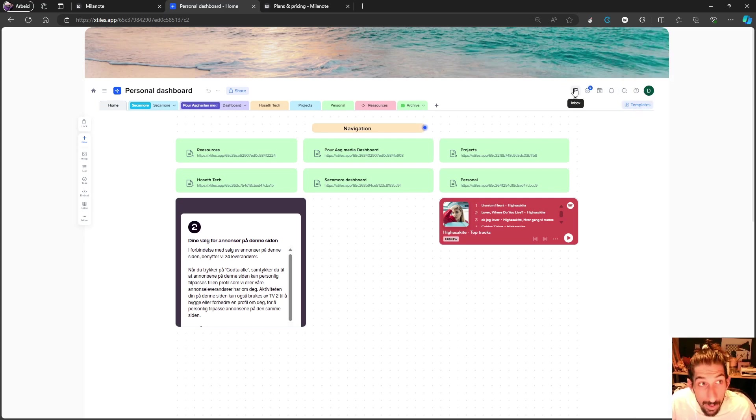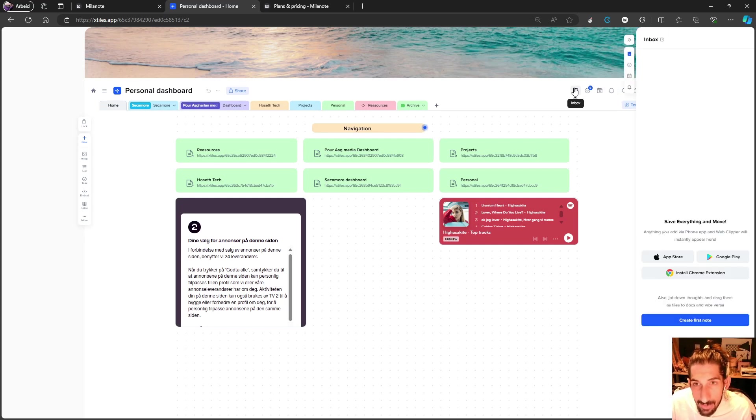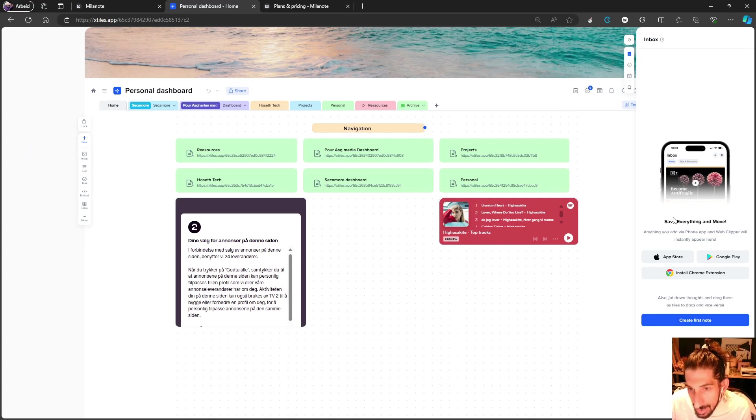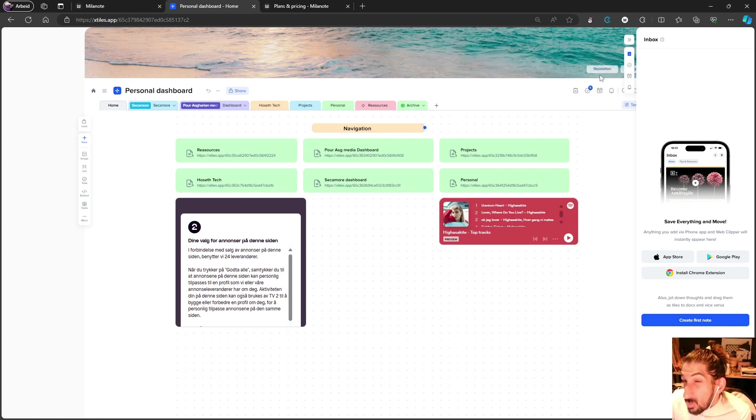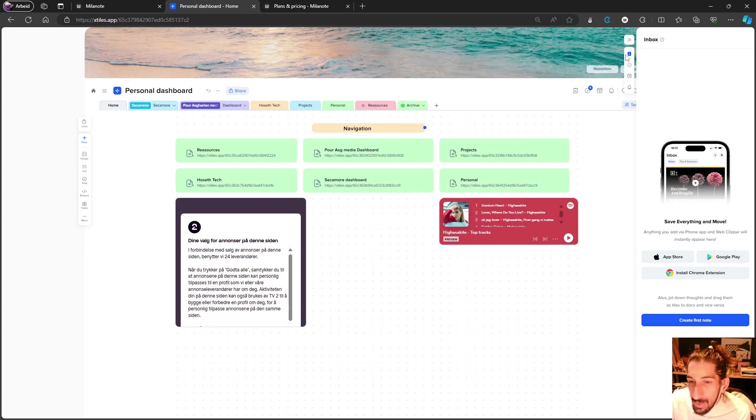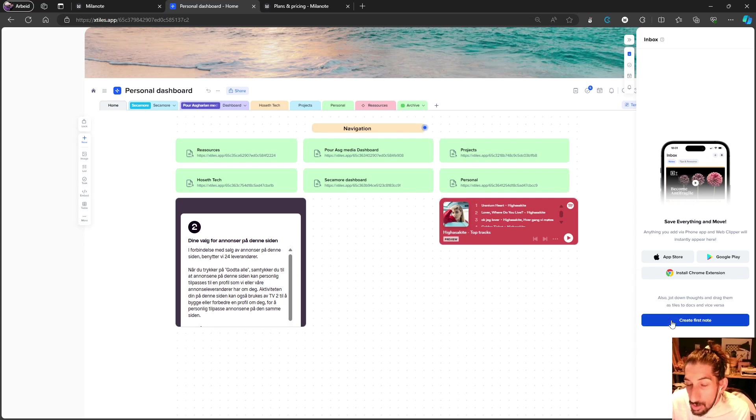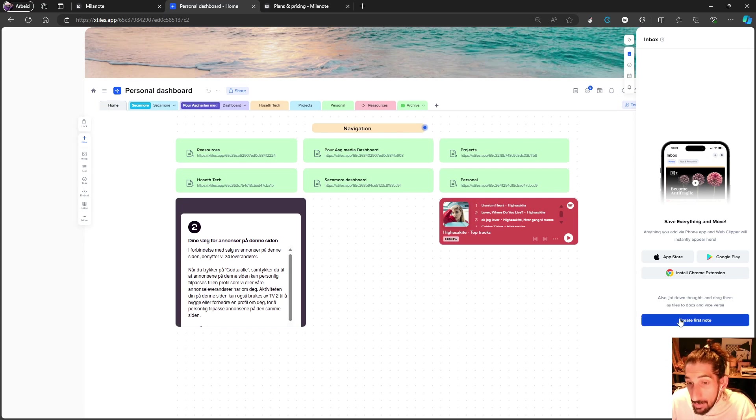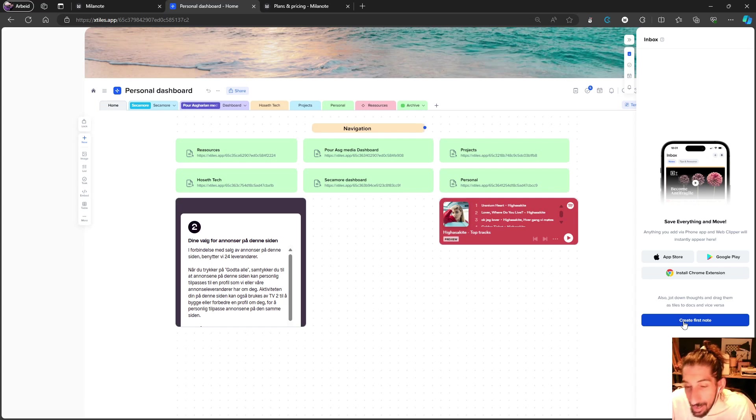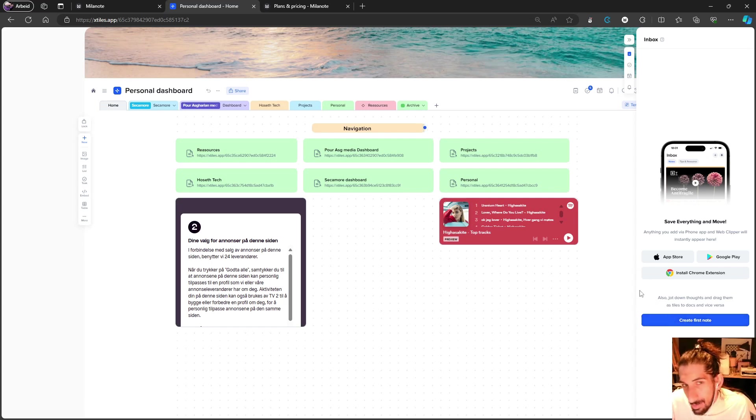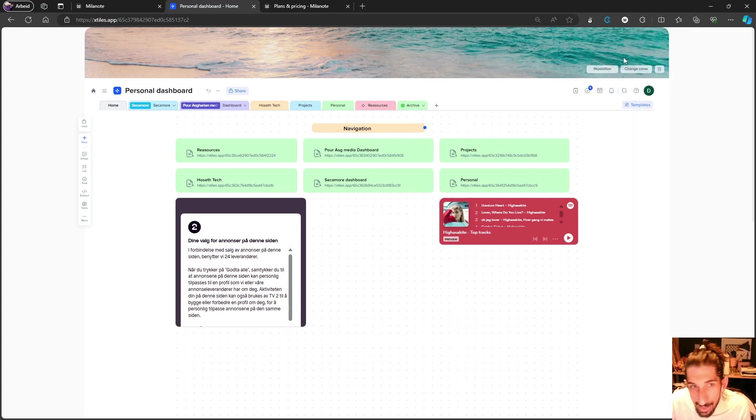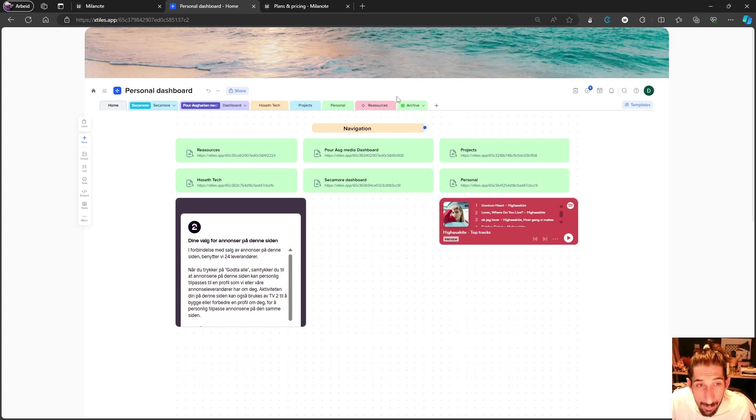You also have an inbox feature here where you can send things either through the Chrome extension or with your mobile app. It's very similar to the inbox feature in Milanote, however I think this is a little bit better since you can actually use it in the app. So let's say I'm working on something and I just want to quickly jot down a note - I can easily do that right here. That isn't possible in Milanote.